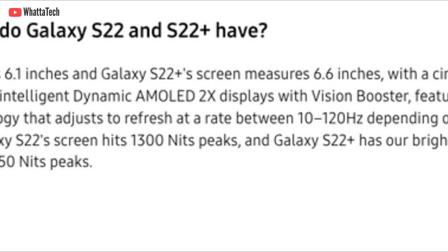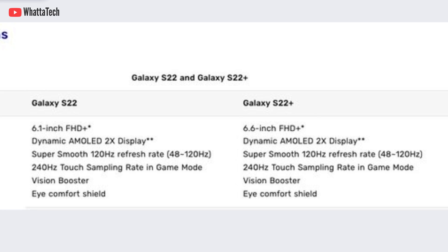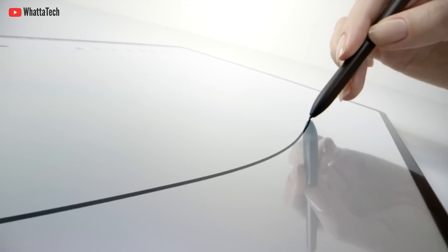They don't actually have LTPO — they have standard AMOLED displays. If you look at Samsung's press release, it says 48Hz to 120Hz, meaning the display can go as low as 48Hz and as high as 120Hz depending on content.